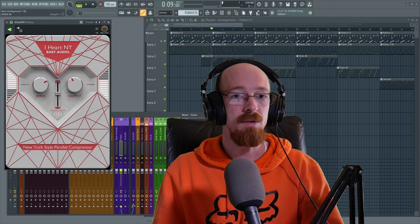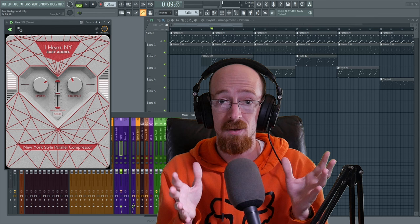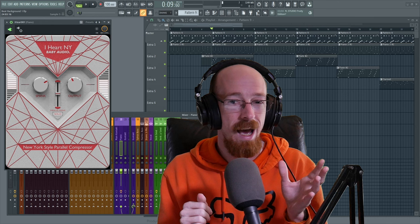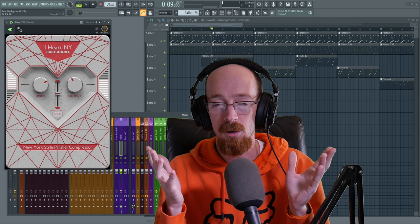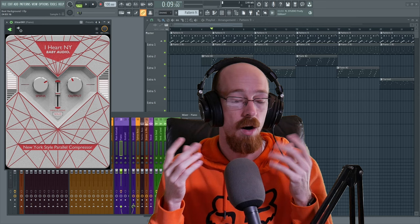What they would do is take your audio, clone it and compress it heavily - this is known as parallel compression. But what made it New York was they would add some sauce to it. The thing everyone talks about with New York style compression is they would add a low shelf and a high shelf boost to the audio.